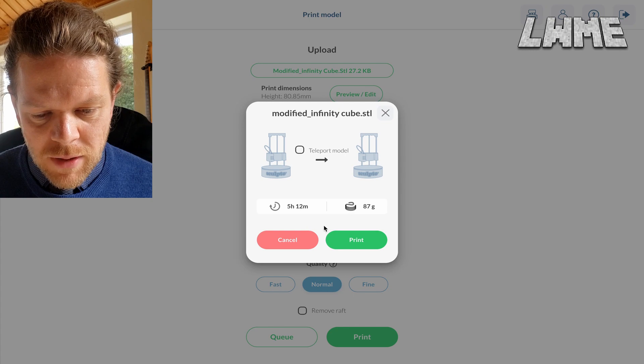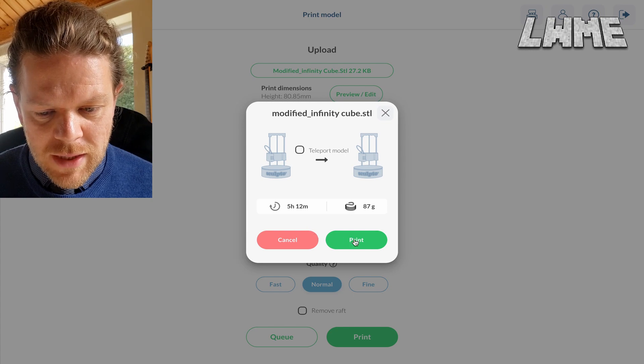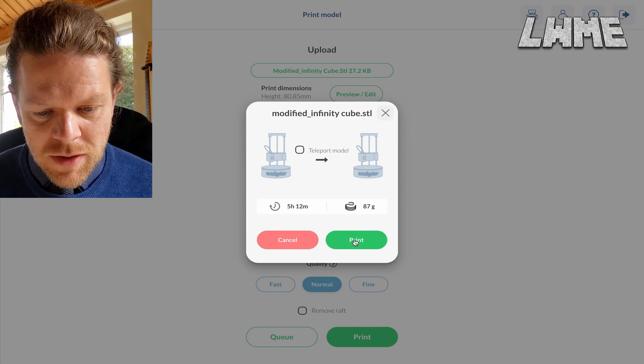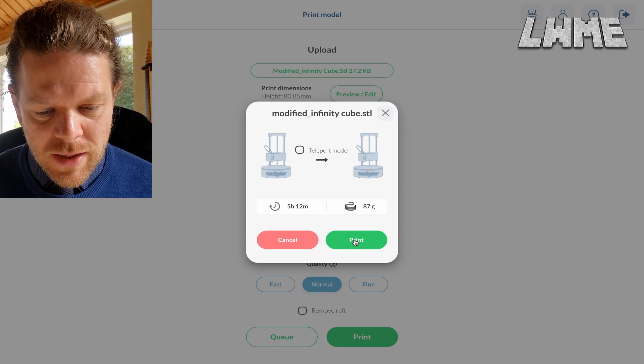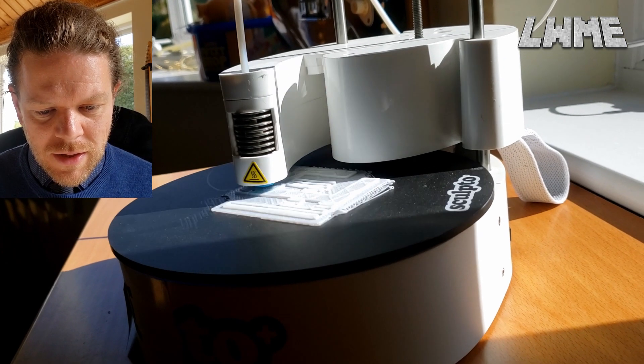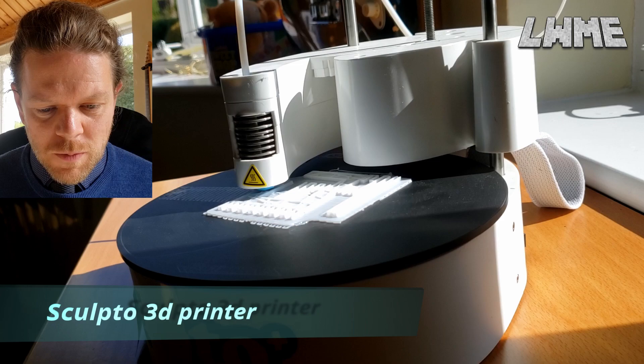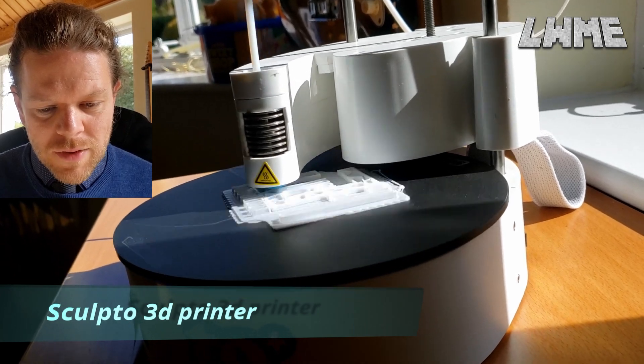That's going to be 87 grams of plastic and we're going to click Print and watch a super cool timelapse of this being built.